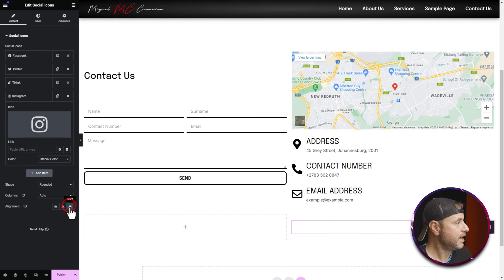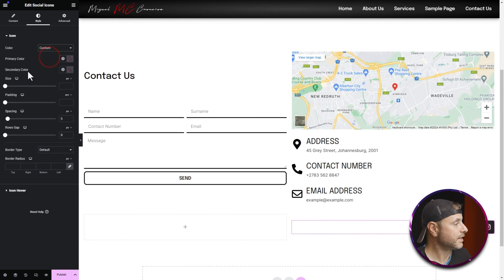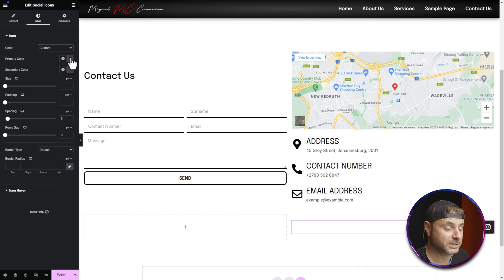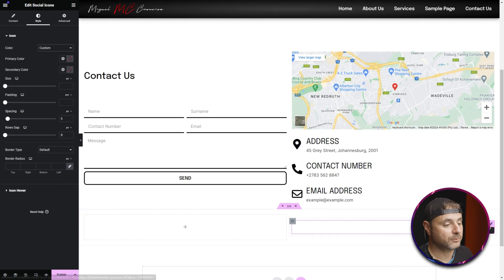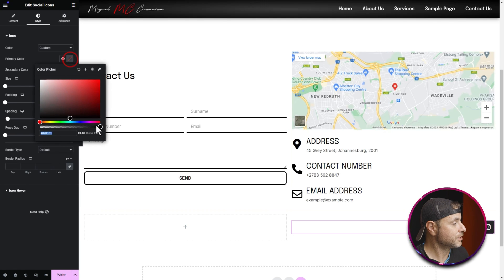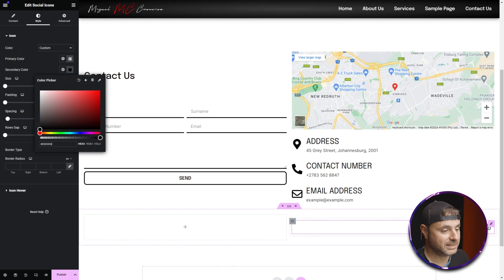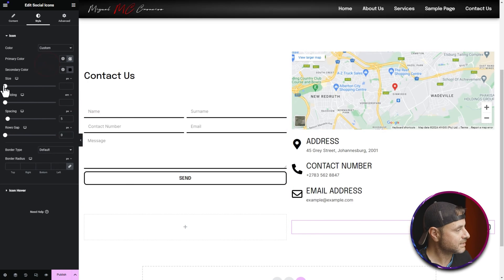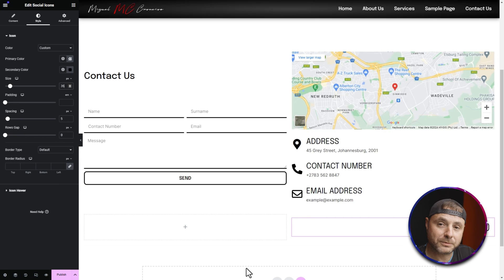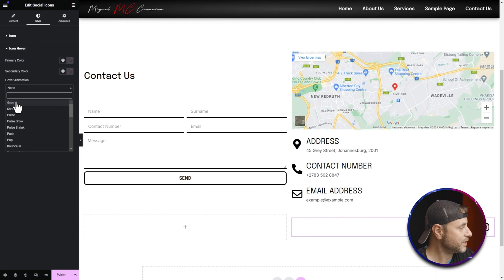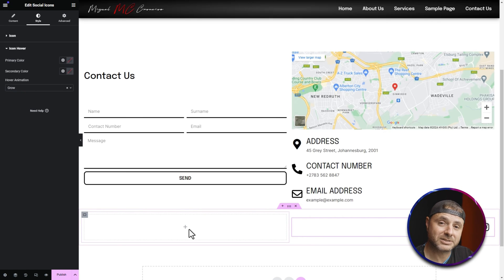With all social media options loaded, let's stylize the widget. Set alignment to right. In Style, under Color, change to Custom. Set the primary color to fully transparent — this removes the colored background boxes (like Facebook's blue). Then set the secondary color to black so the icons appear in black. Set the icon size to 35. Under Hover Effects, I like the Grow effect so icons slightly enlarge when hovered.